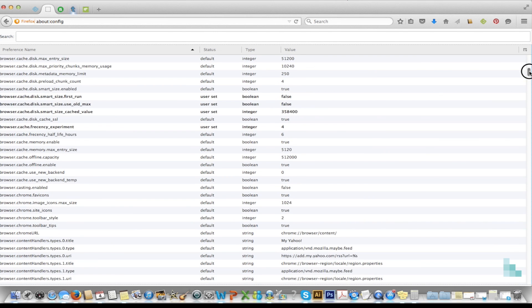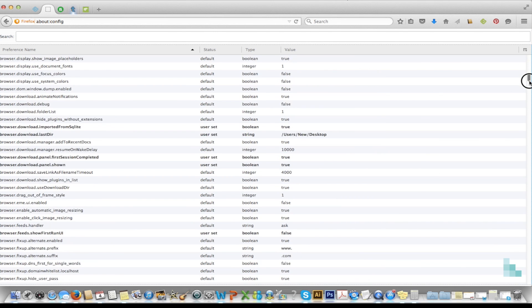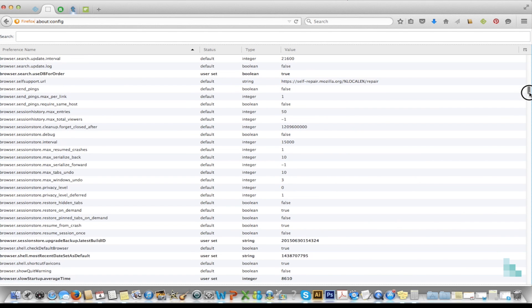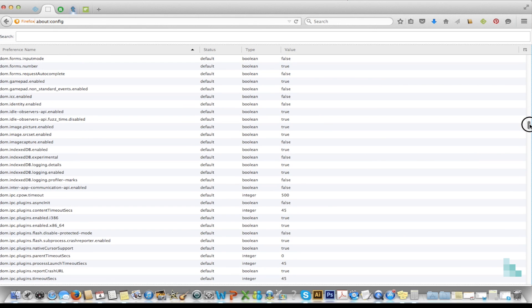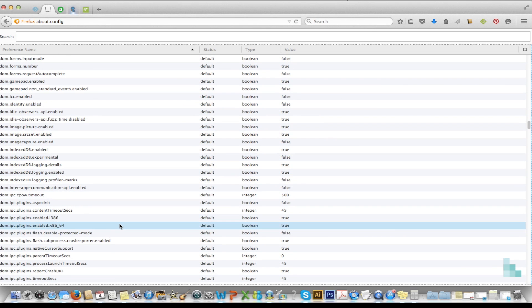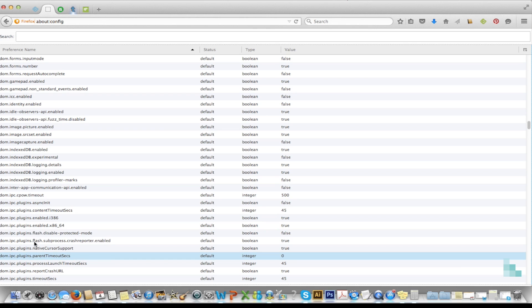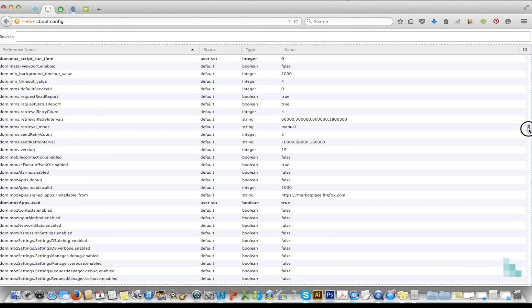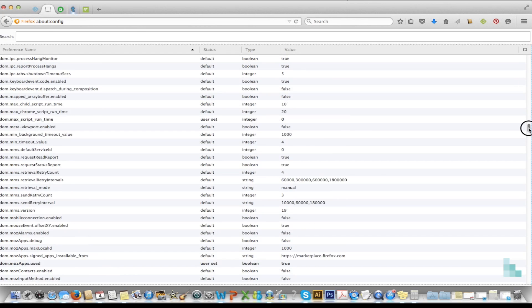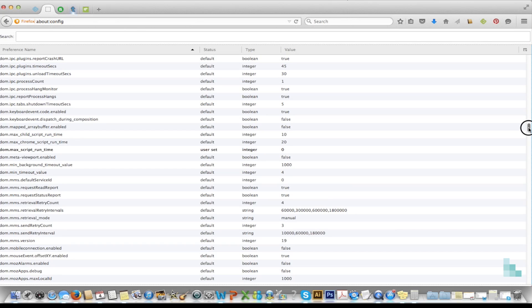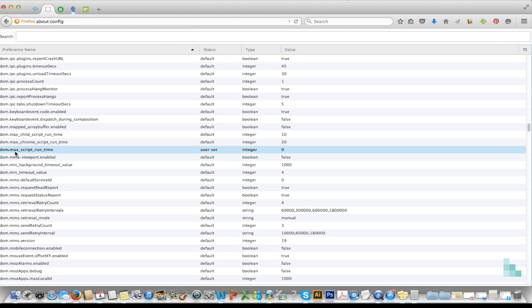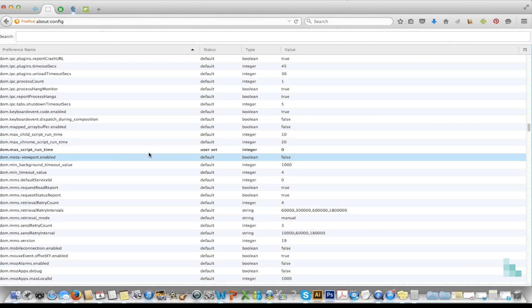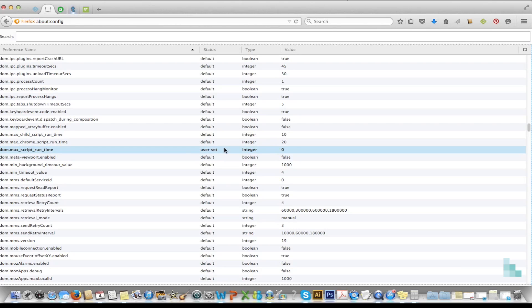So let's scroll down. Now I've already done this, I'm just showing you the steps so you can go and do it. And there it is. dom.max_script_run_time. When you get to that...